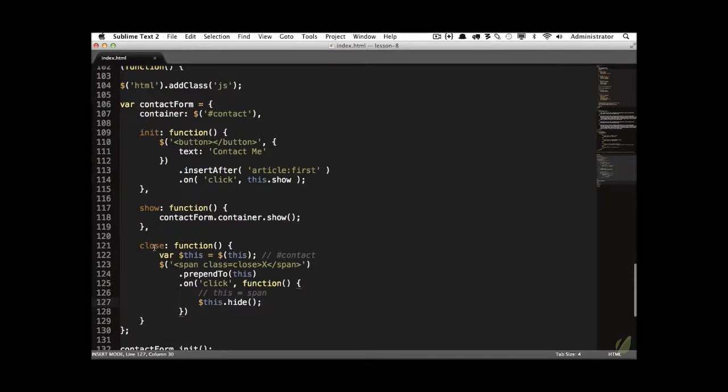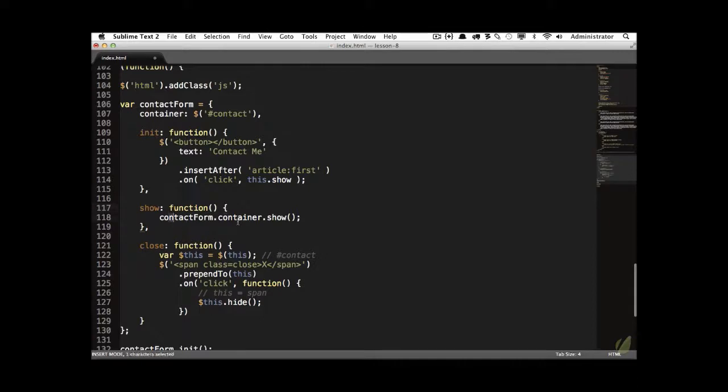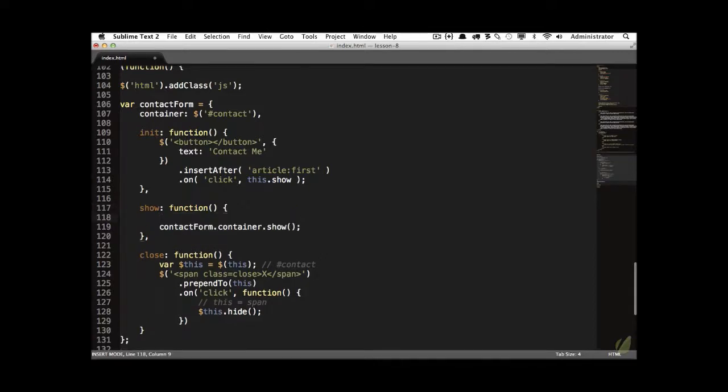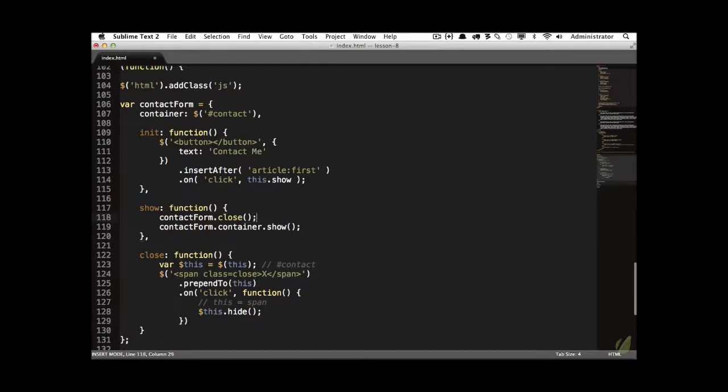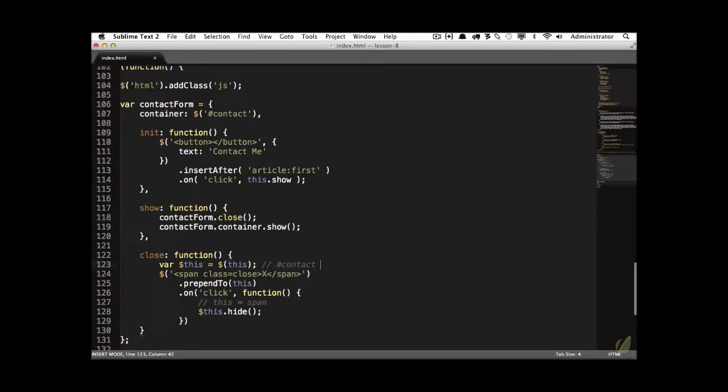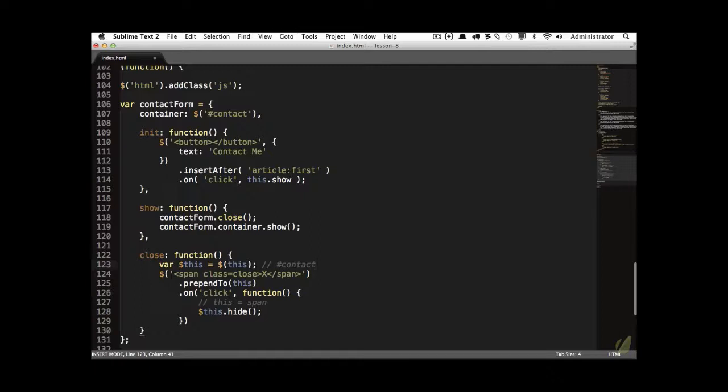The next step is we need to call this function. So right here within the show method, we know that the user has clicked on the button, they want to see it. So let's make sure that we add the x button. And then we display the form at the top. We'll say contactForm.close. But remember, if we do it like this, this is going to refer to the contactForm object within here. This will not refer to contact, it's going to refer to the contactForm object. Now, there's lots of ways to deal with this. But for demonstration purposes, how could we say no, within this function, this is going to refer to the contact div wrapped within jQuery.